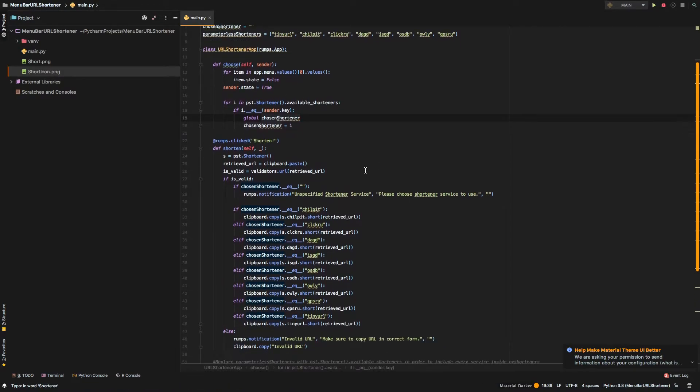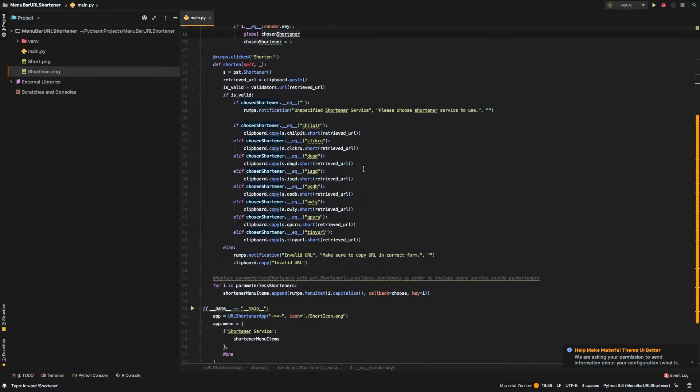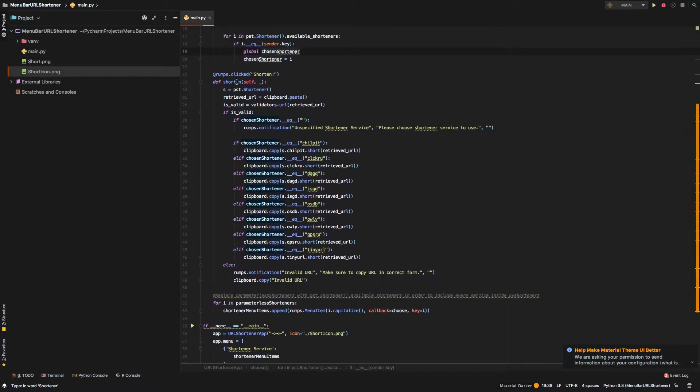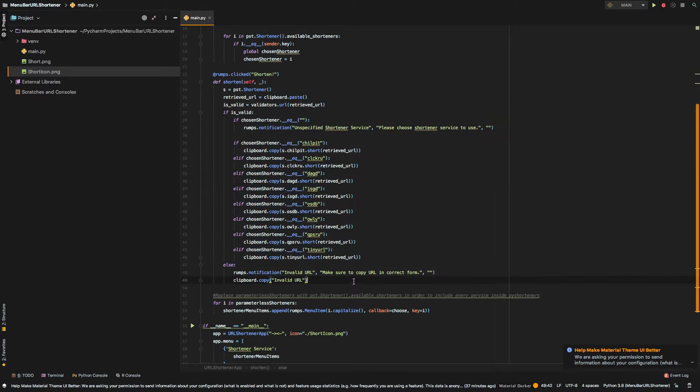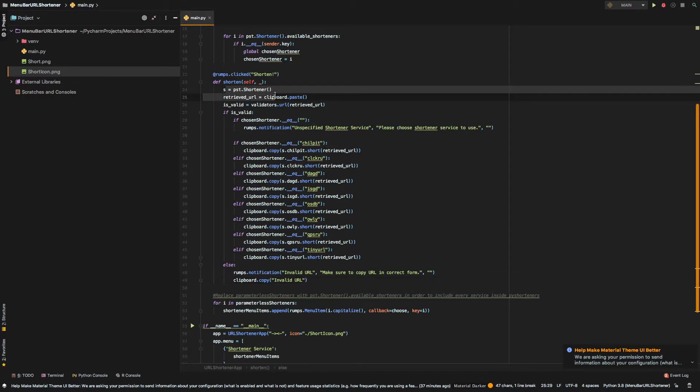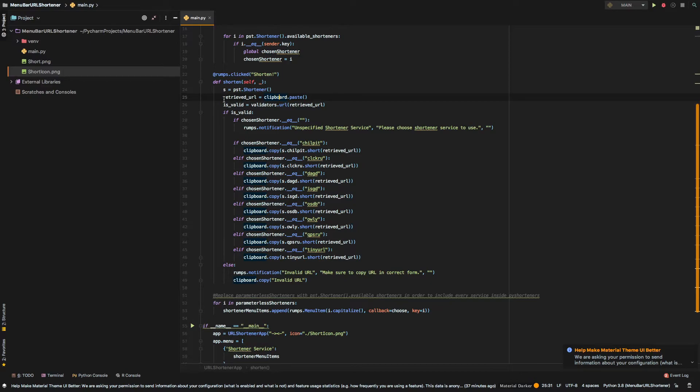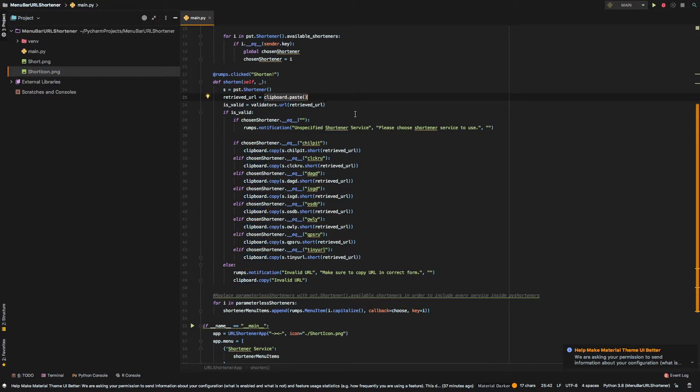So, as we move forward, we have the shorten method itself. Again, it's really a simple method. We just define our shortener right there. We fetch the retrieved URL from our clipboard that user copied and check if it's valid.